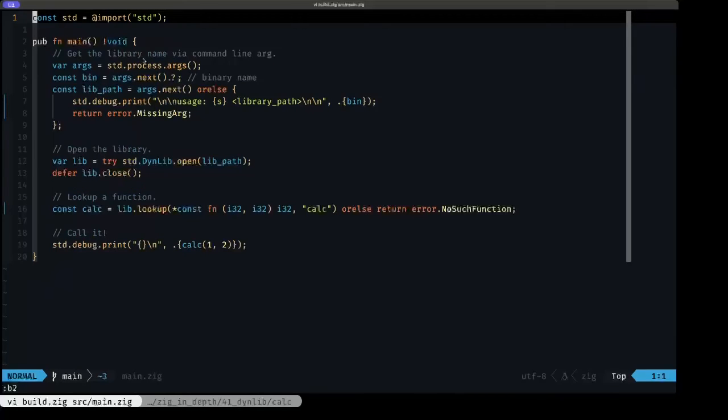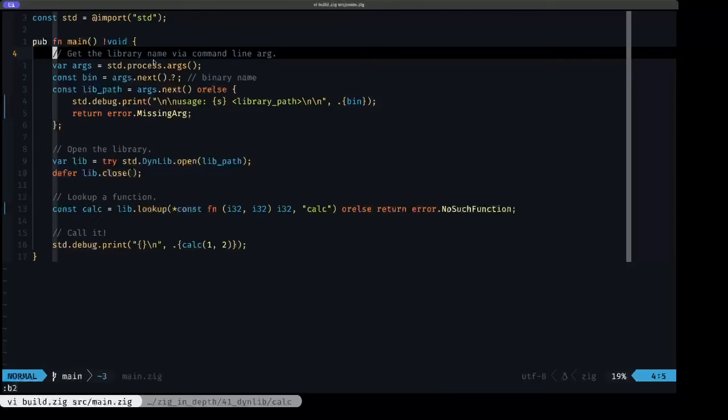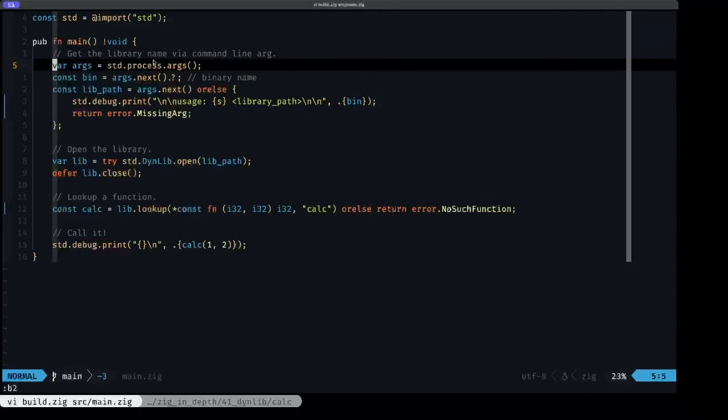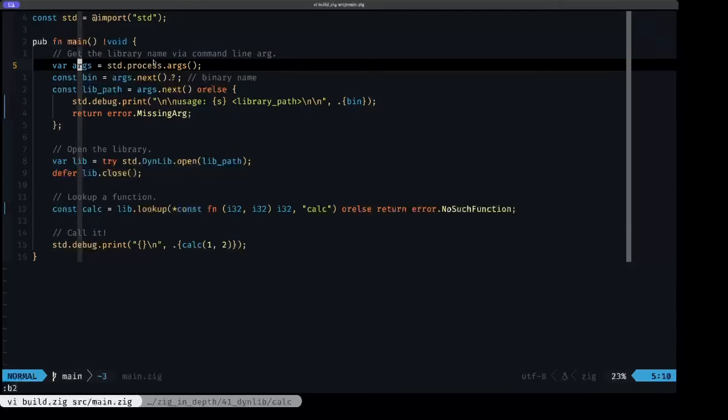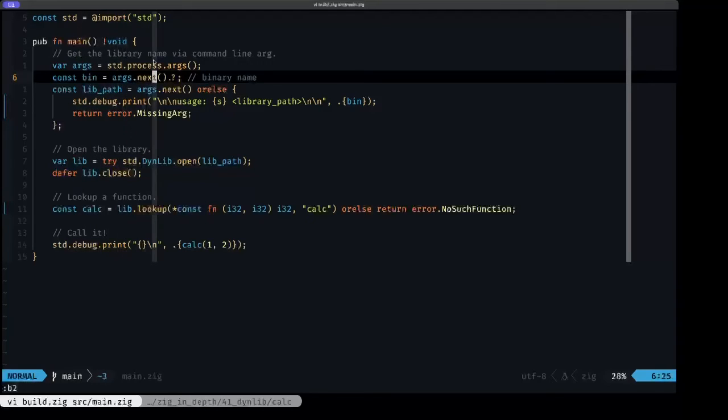In our main.zig is where we get to the heart of this example. This is where we're going to be using those libraries. What we're going to do is we're going to receive a command line argument to specify which library we want to use to demonstrate that this is all happening at runtime. Here, once again, we're using our args iterator, but this time we want the binary name, so we're going to grab the first argument, which is supposed to be the executing binary name.